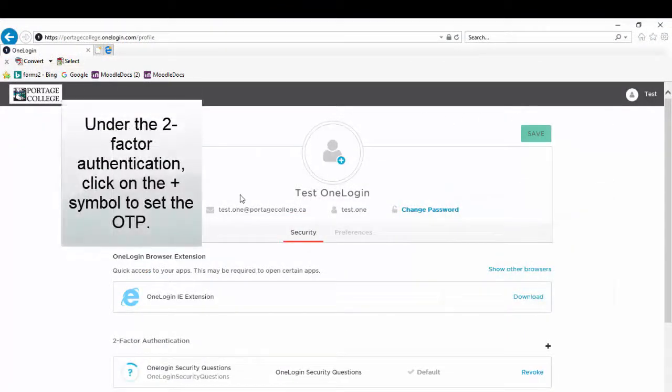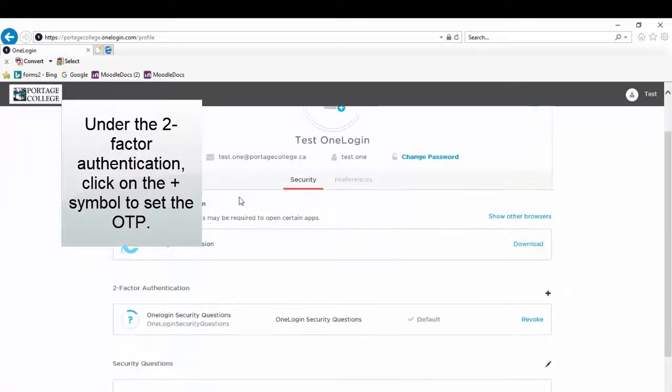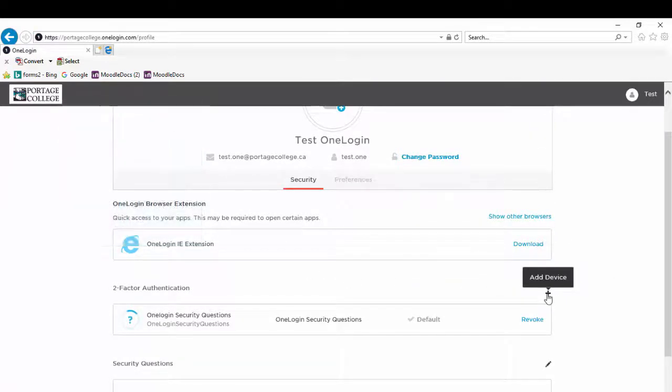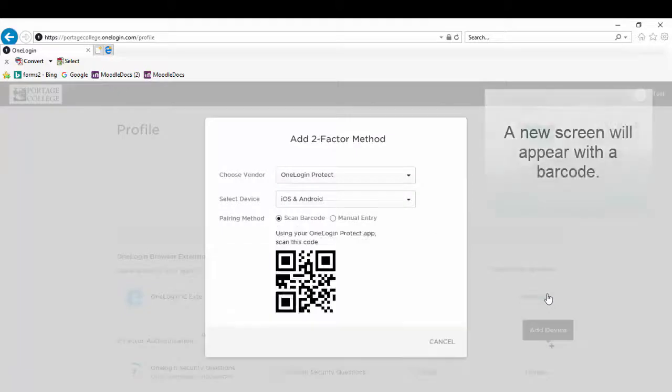Under the two-factor authentication, click on the plus symbol to set the OTP. A new screen will appear with a barcode.